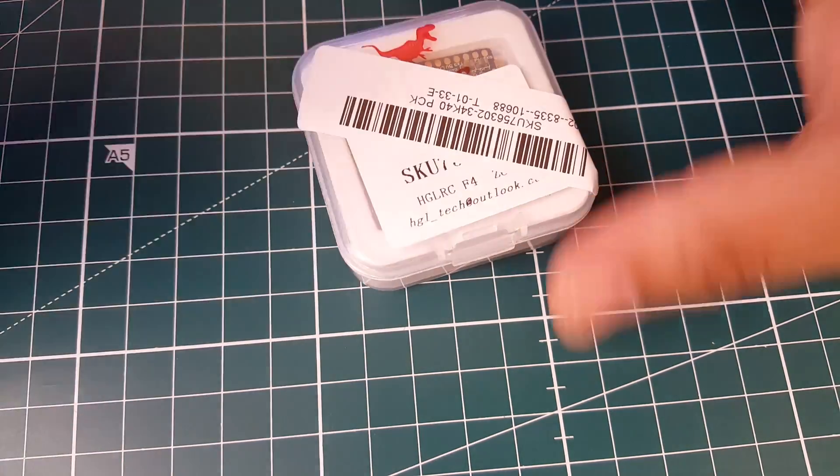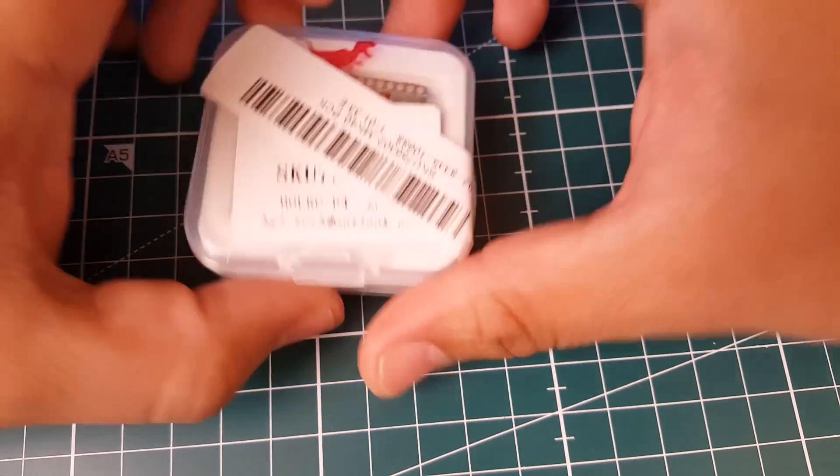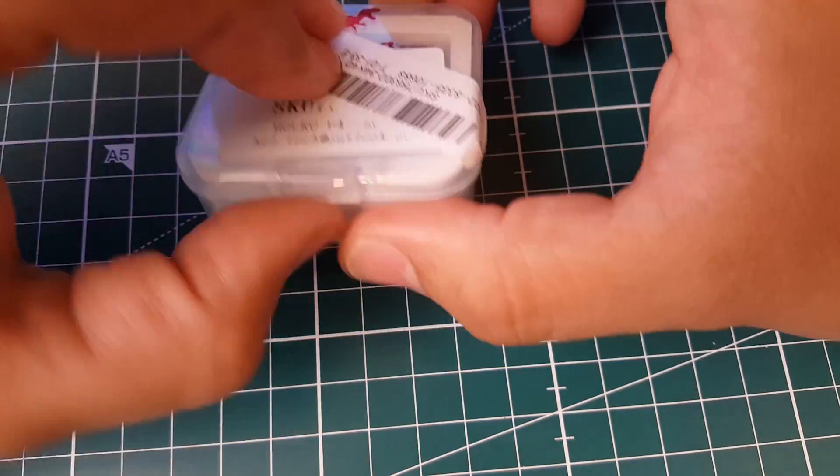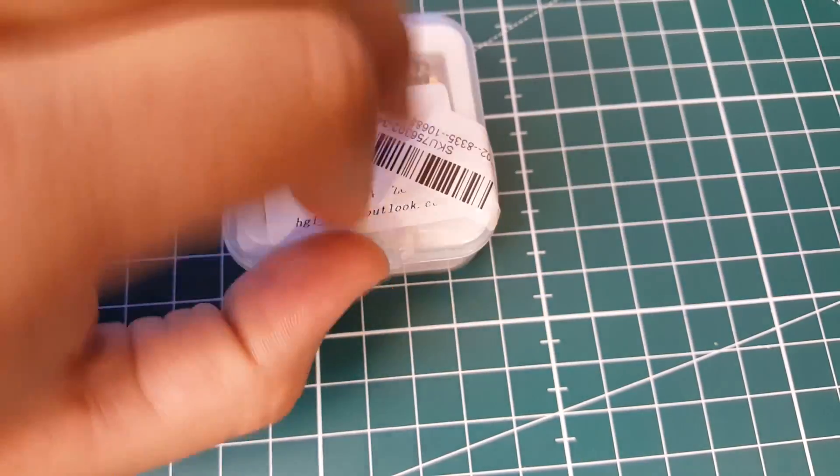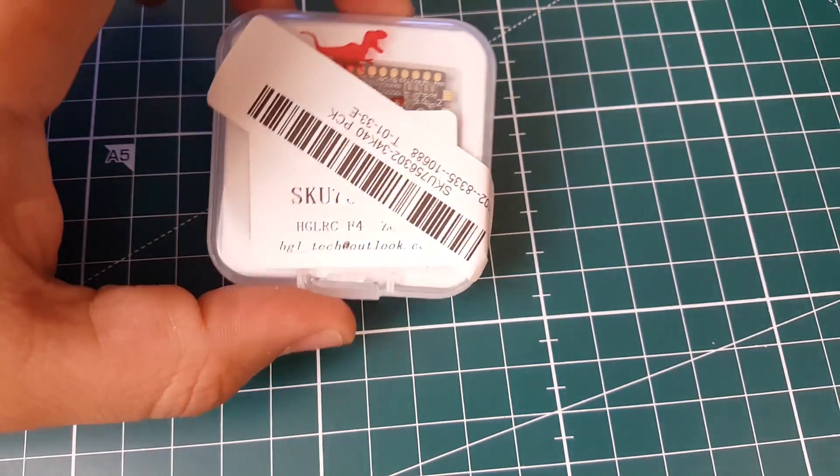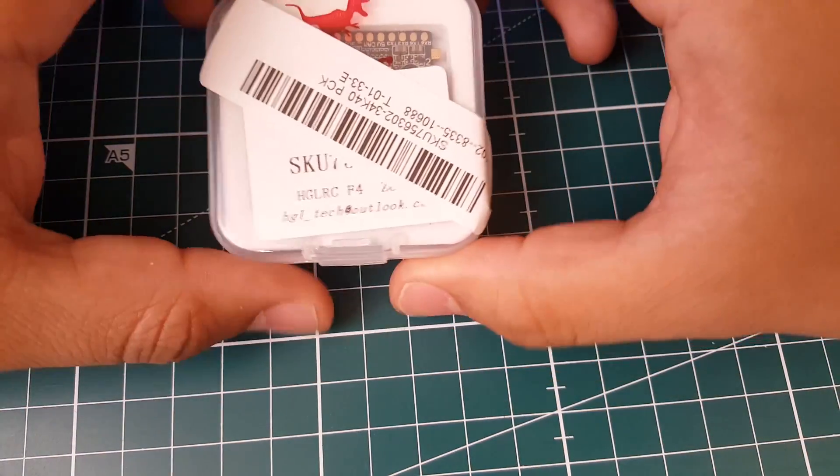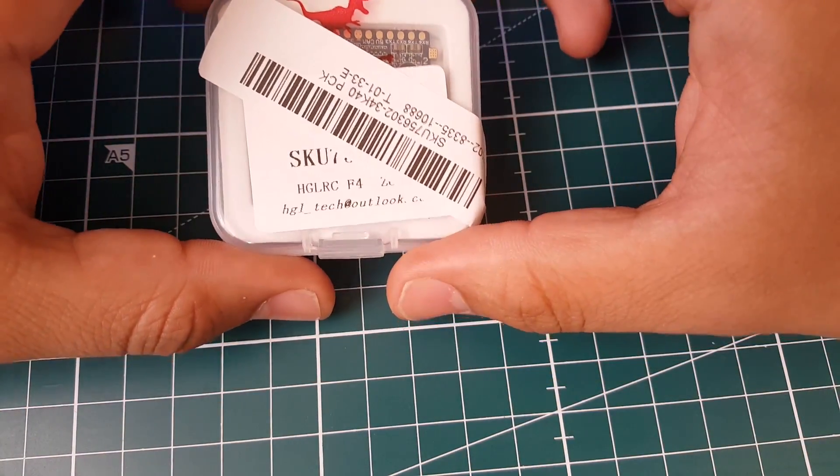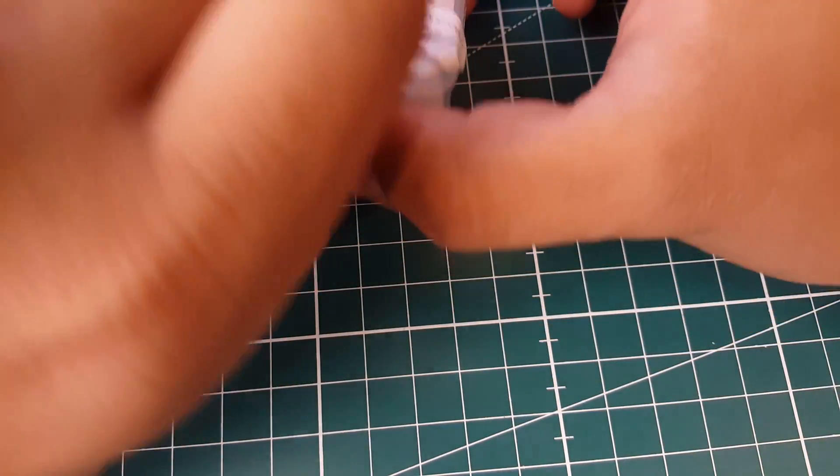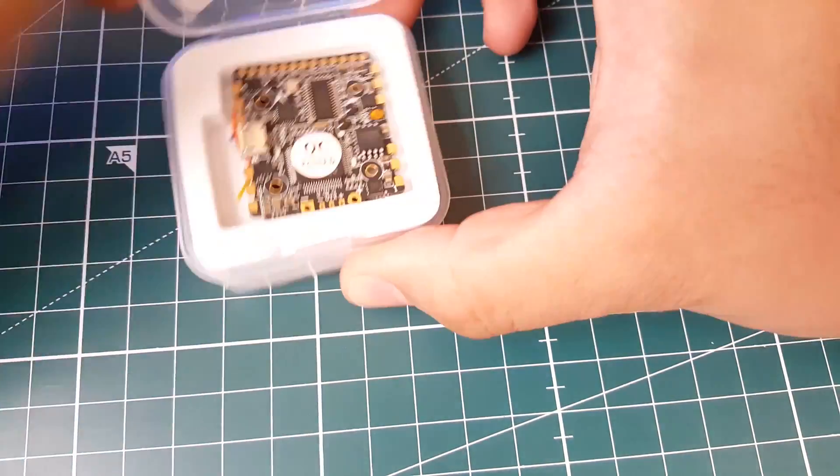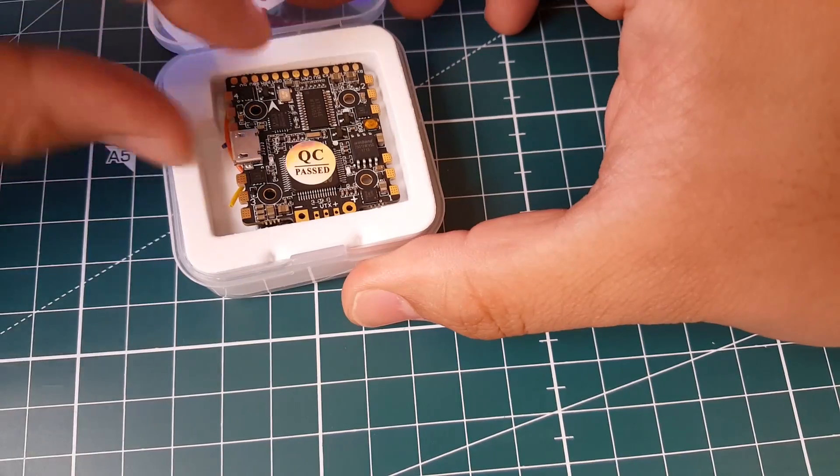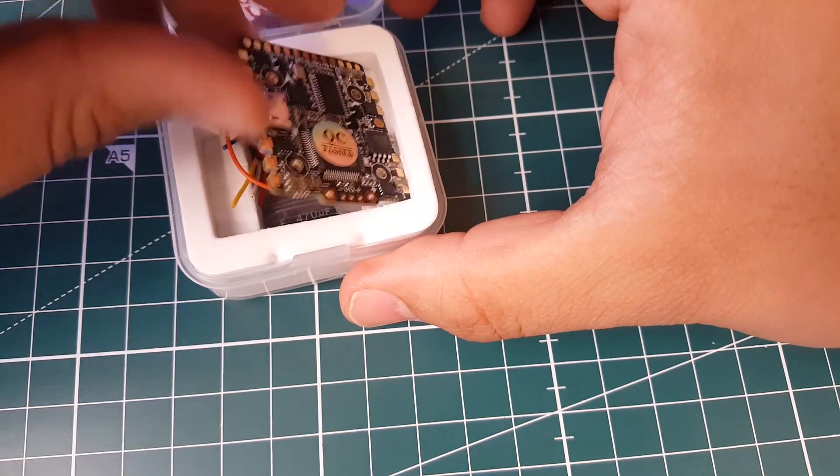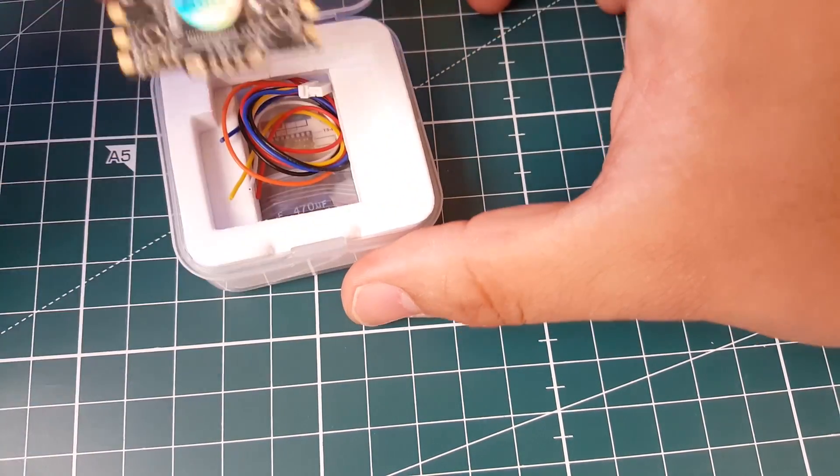Hi guys and welcome back to the channel. Today we're gonna be looking at a new all-in-one flight controller. This is called the HLRC Zeus. This is not just an all-in-one flight controller, it has the ESC also built-in.